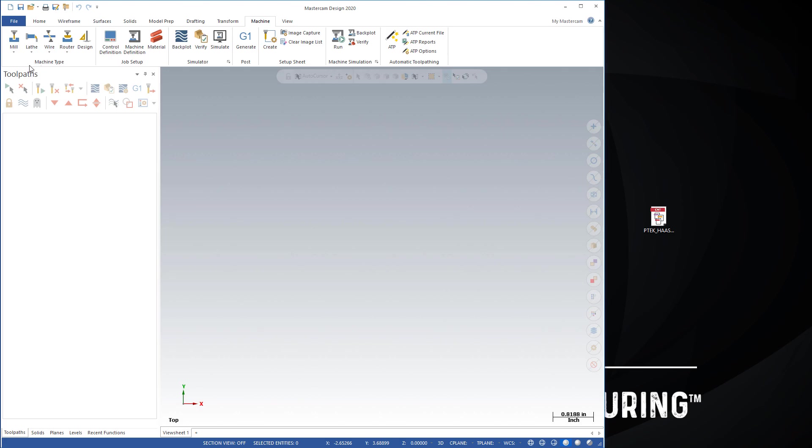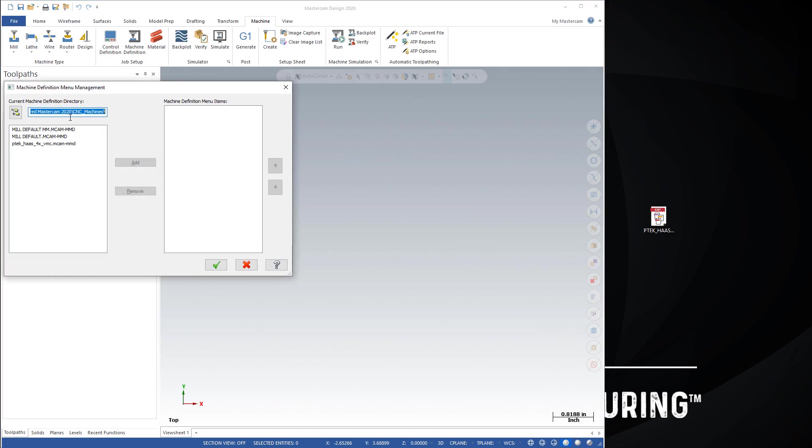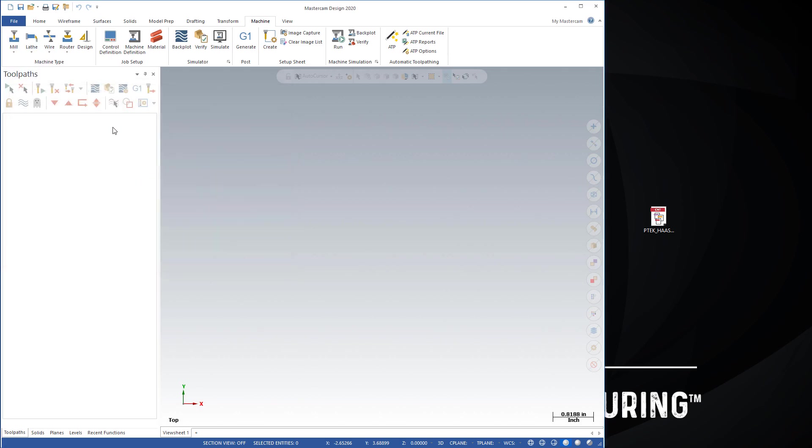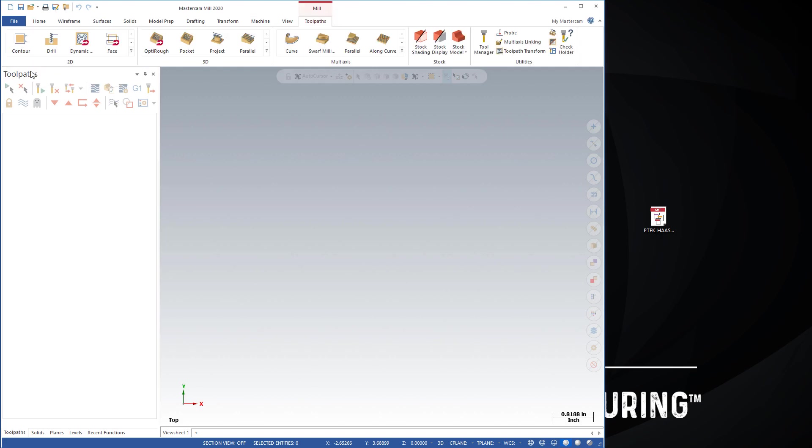From there you can just select the machine and you're good to go.